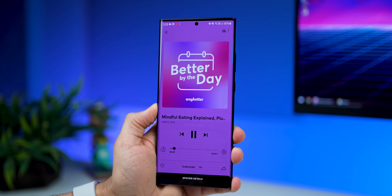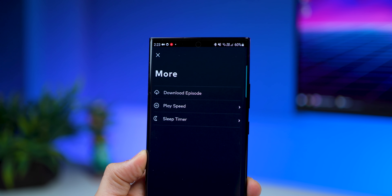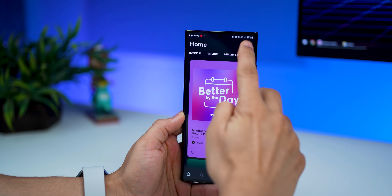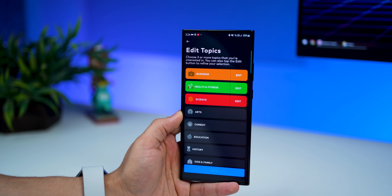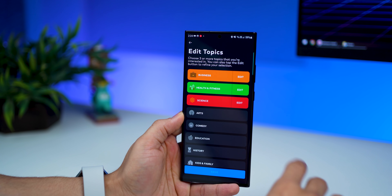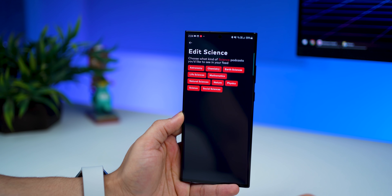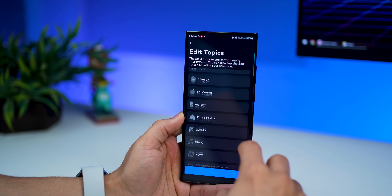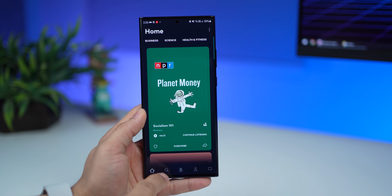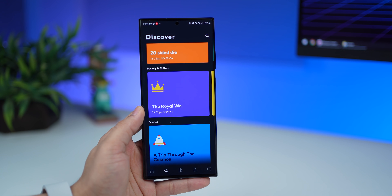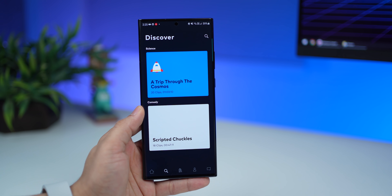You can get more details on the episode, download it for offline use, set the playback speed, and set a sleep timer. You can change the topics or categories you're subscribed to — there's plenty to choose from. Within each category you can choose what topics you want, so there's quite a bit of personalization possible. If you're new to podcasts, you can go into the discover tab and find curated playlists with really interesting topics to get started with.